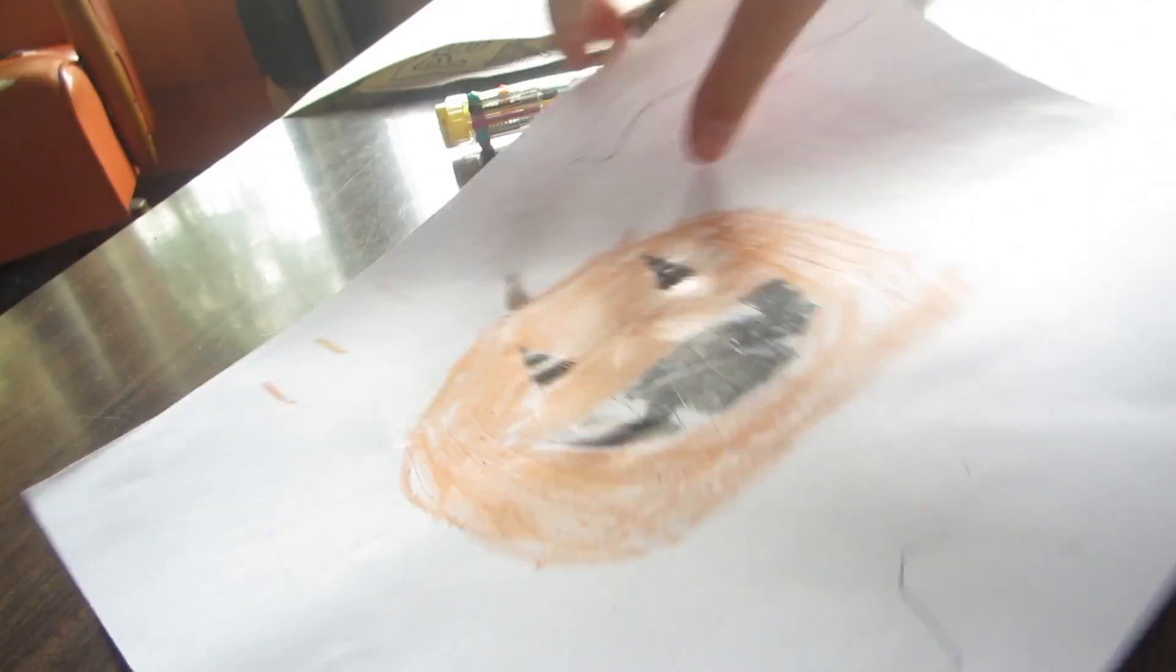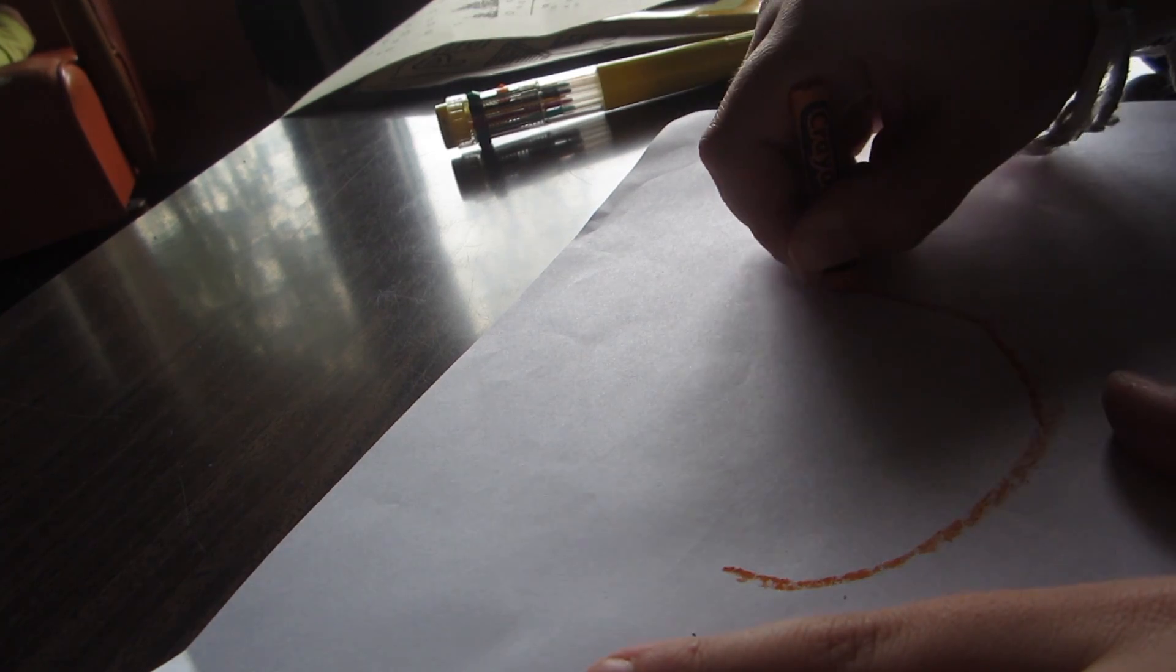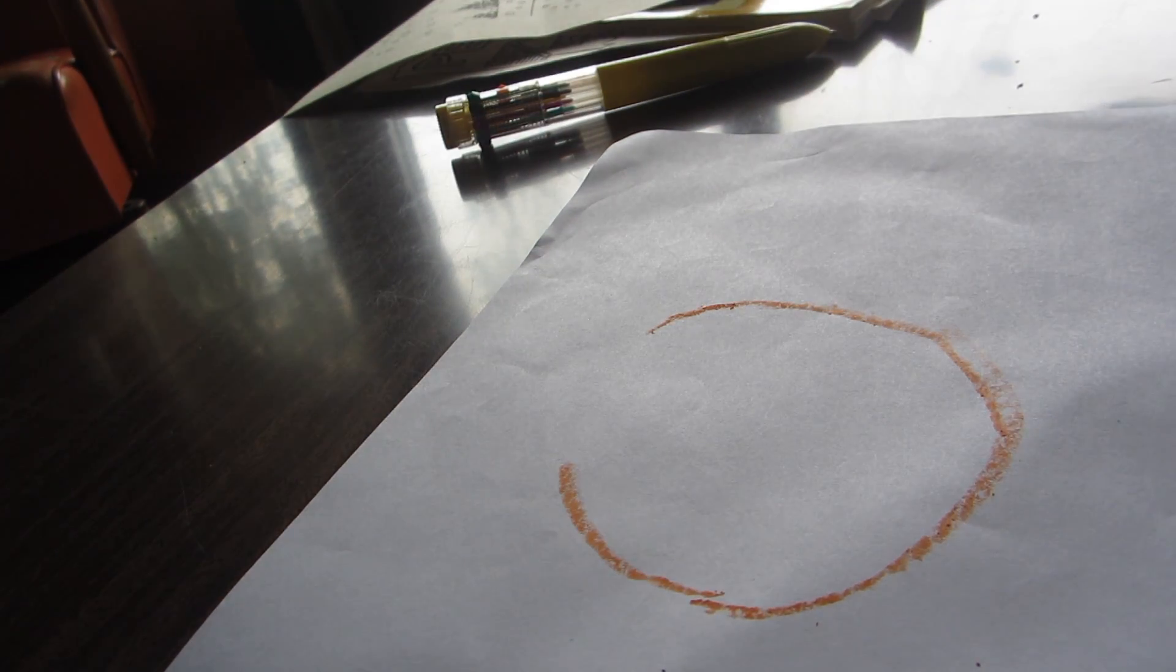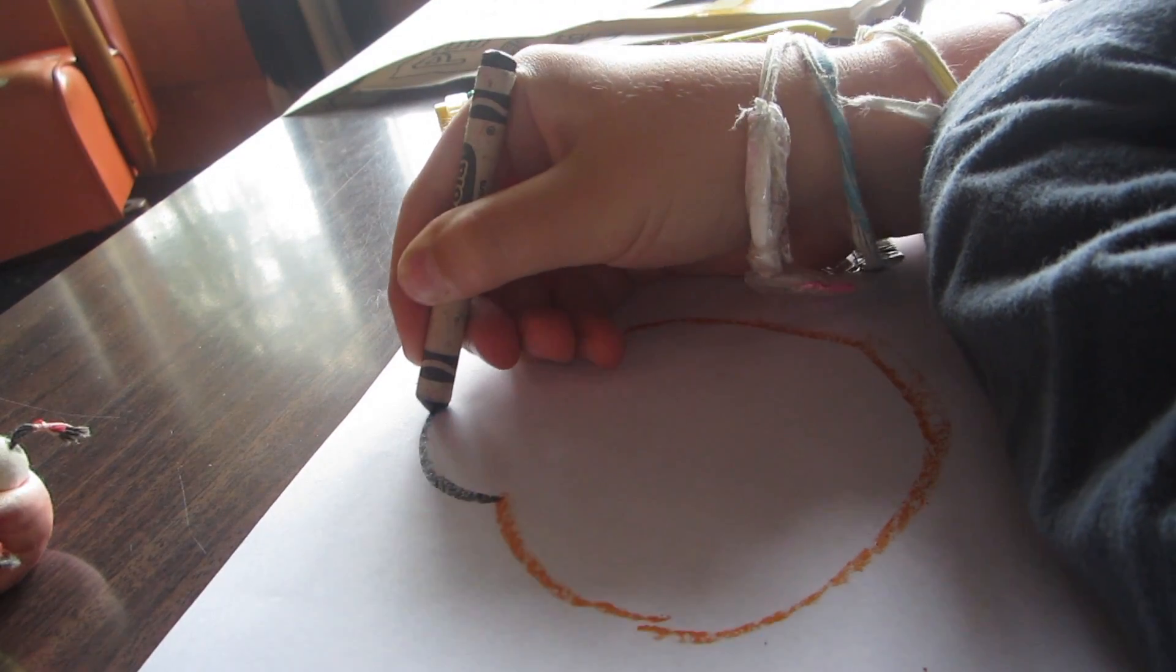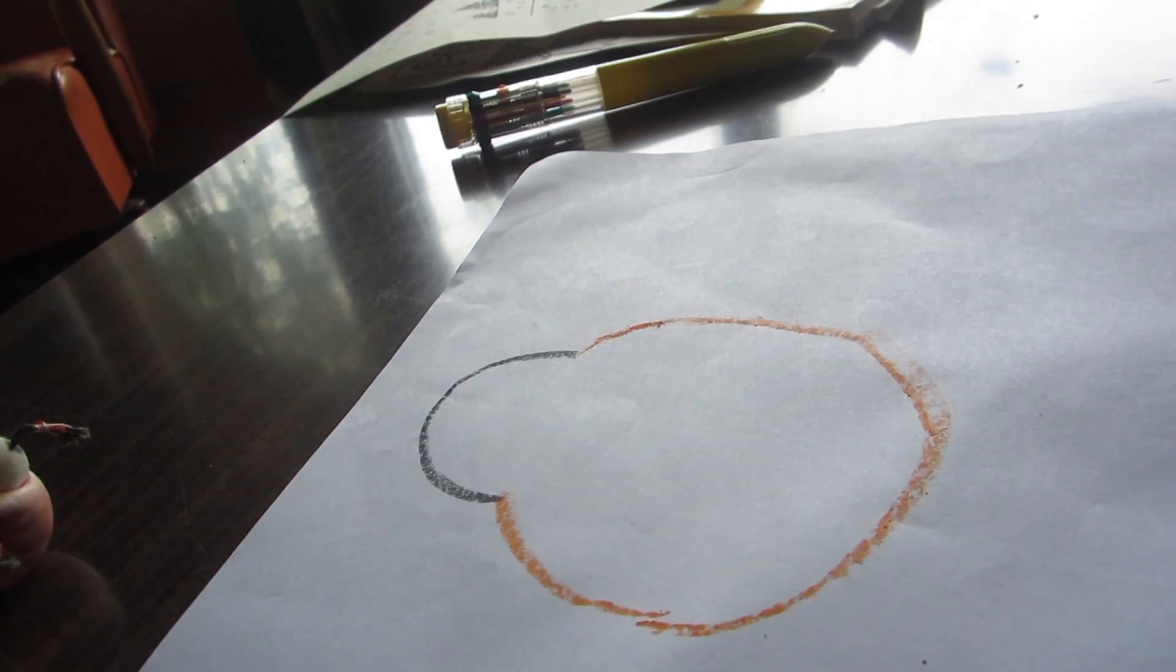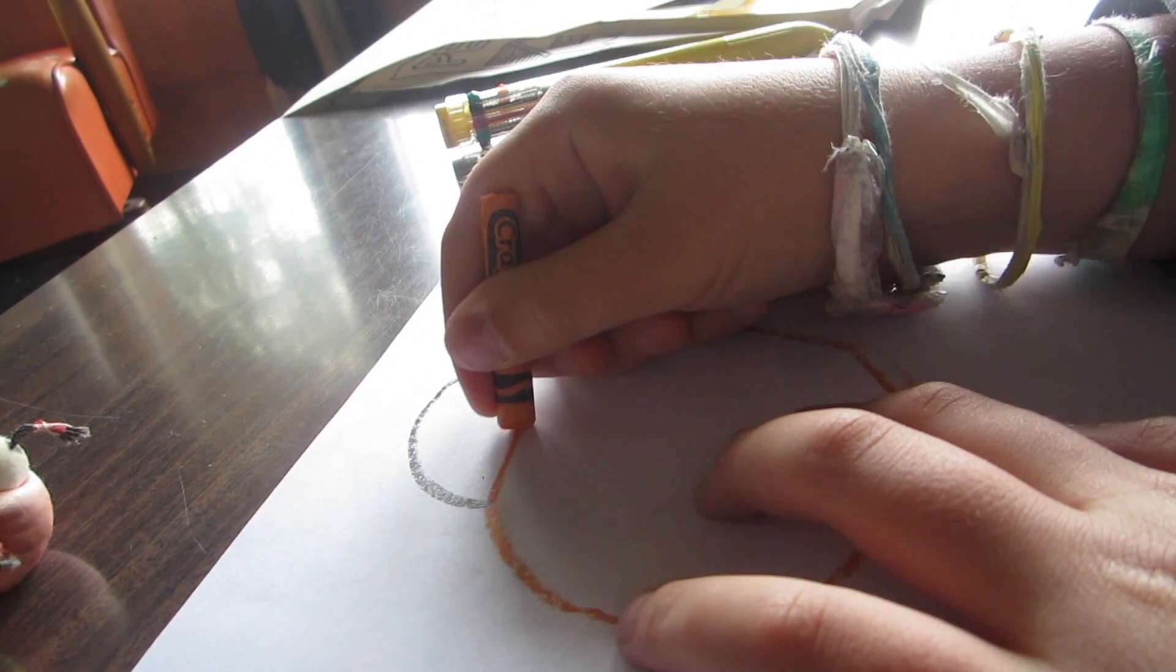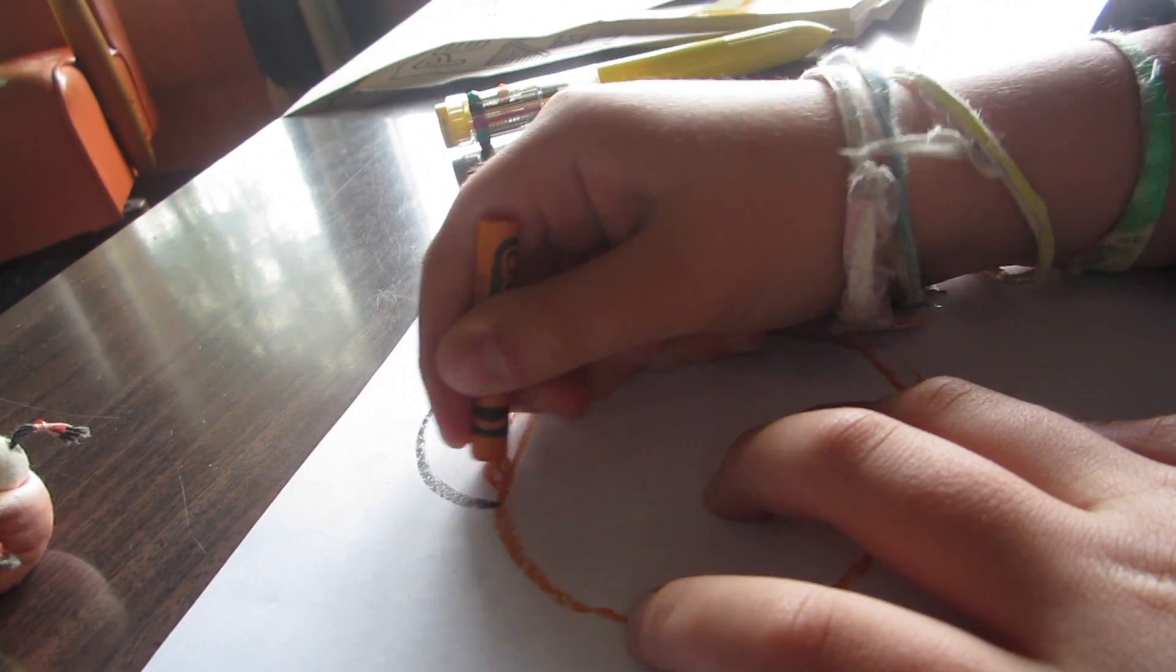Yay! Okay, now we're gonna do a trick-or-treat bag. So, take your orange and draw a little circle like this. Just like that. Take your black. Then, draw it like this.